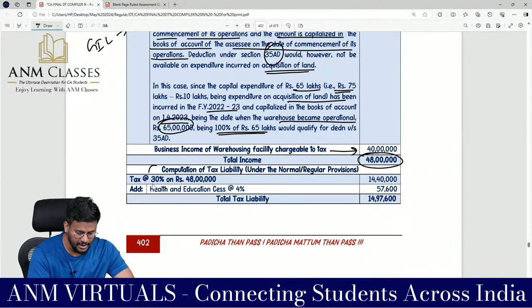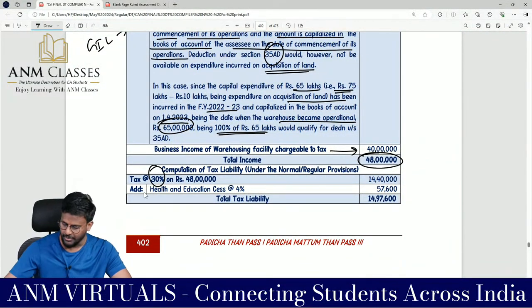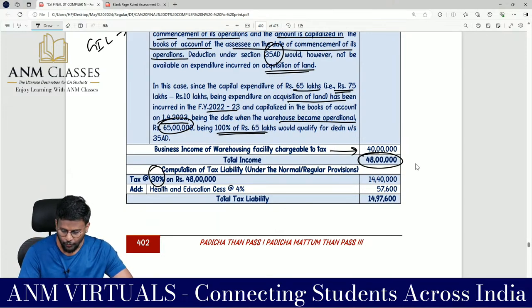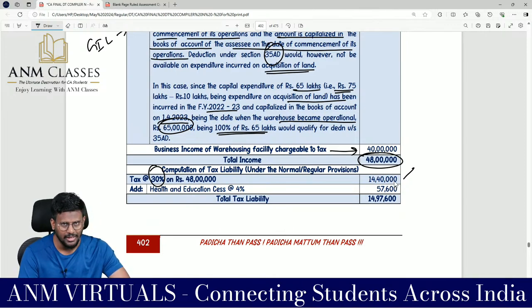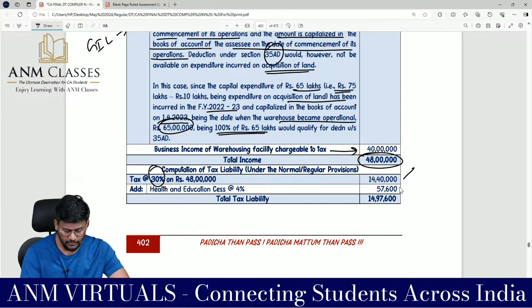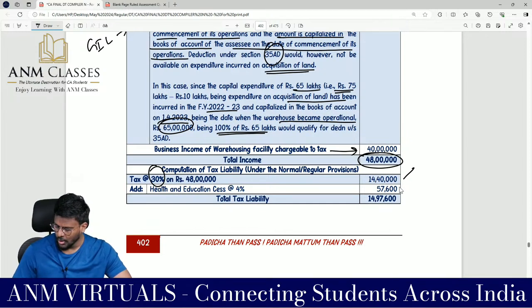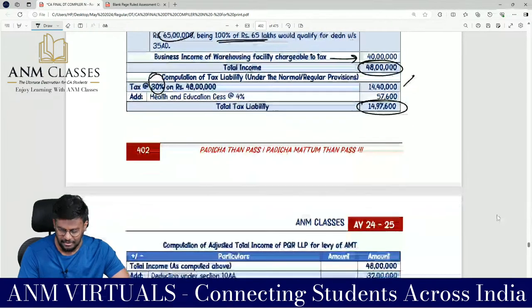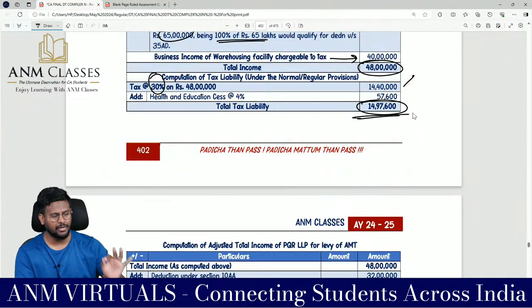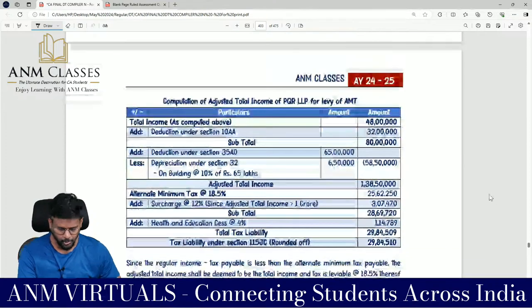Tax on ₹48 lakh at 30% = ₹14 lakh 40 thousand. Total income does not exceed ₹1 crore, so no surcharge is applicable under the normal route.